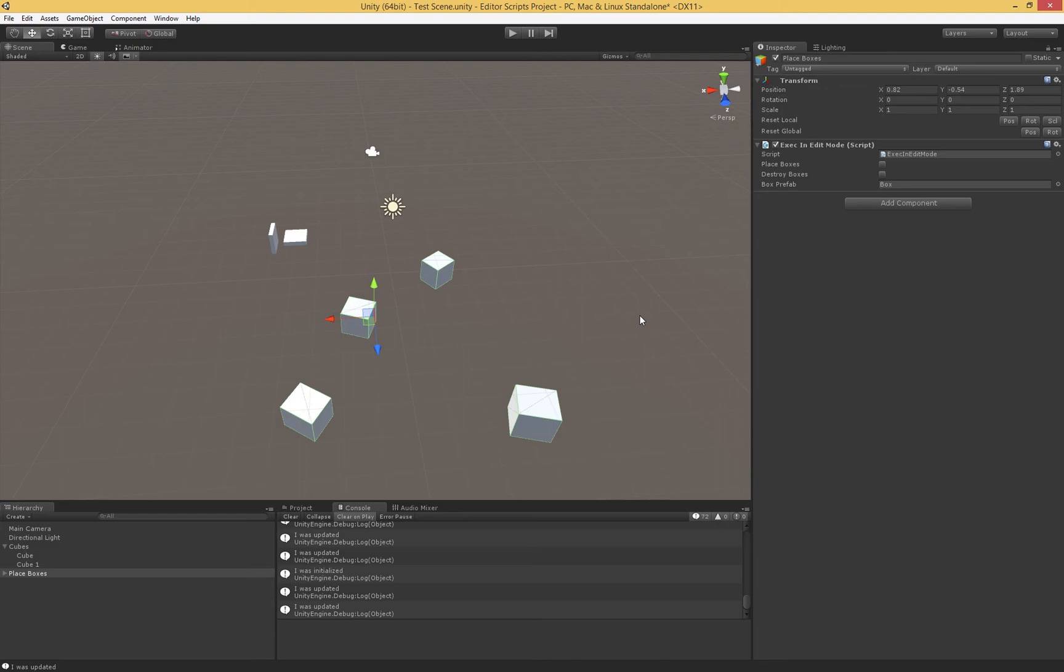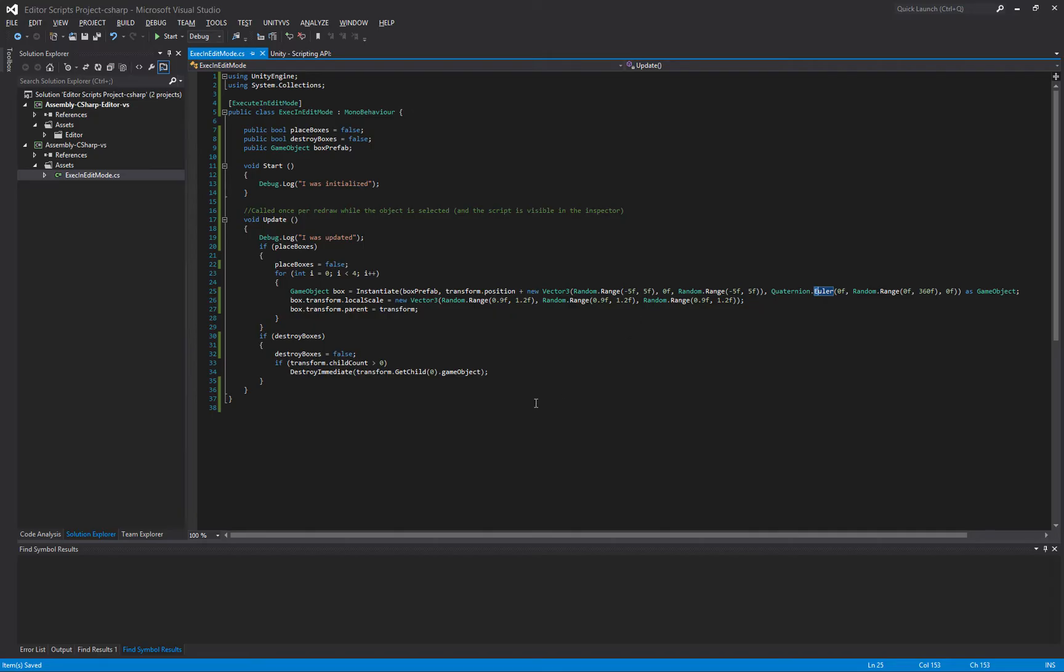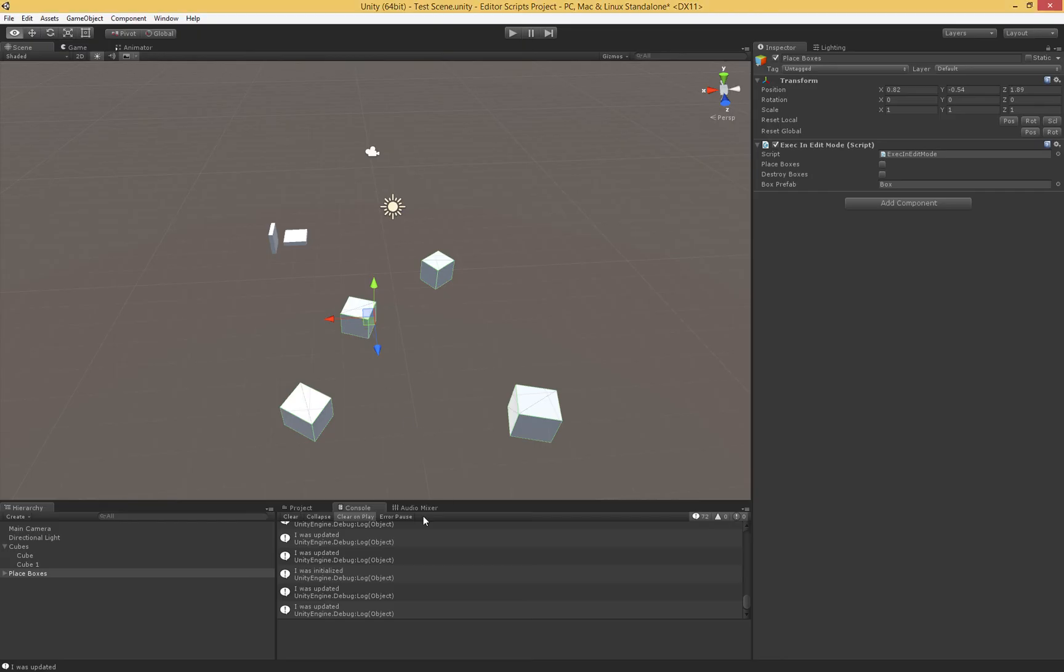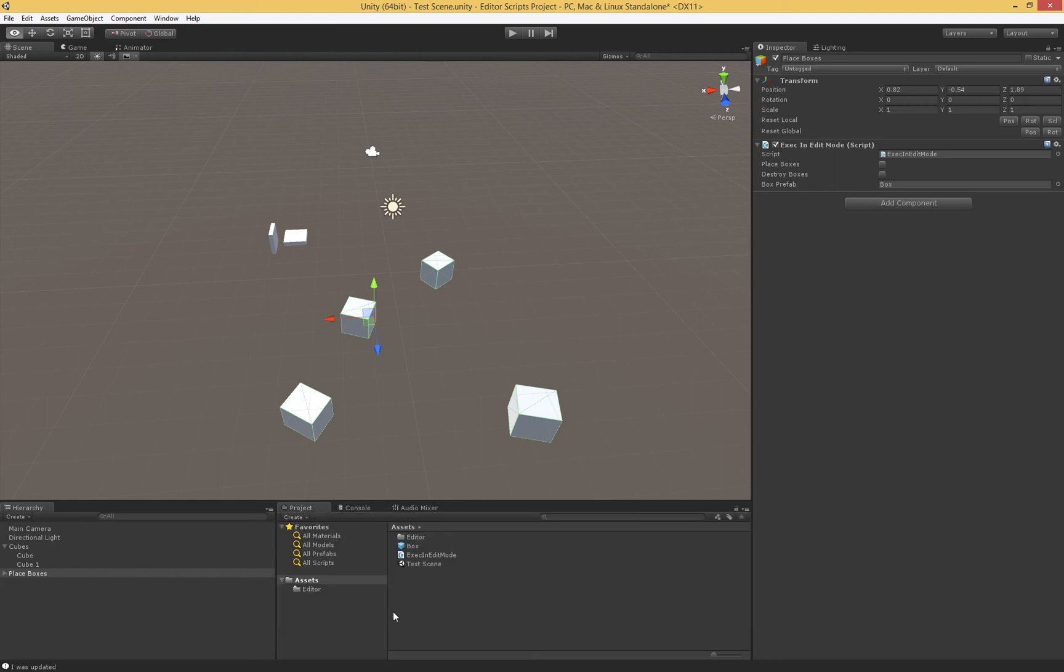A couple other things to note. This execute in edit mode, as I mentioned, it's an attribute. It goes on a class. That class is just a regular old MonoBehavior. We aren't using Unity Editor. We're just using Unity Engine like we would with a regular script. And we don't place this script in the editor folder. We place it just like we do our regular scripts.